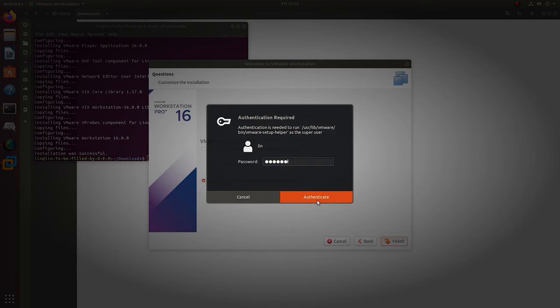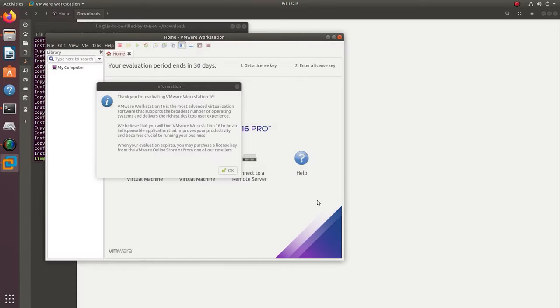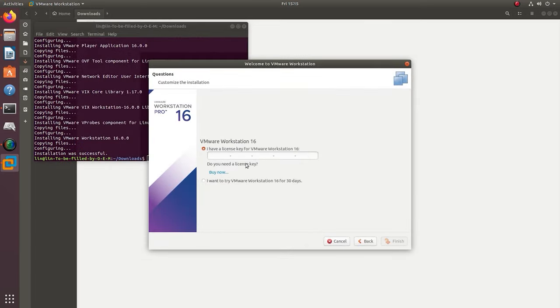When it's over, you'll see the corresponding notification about it. When started for the first time, the program asks you to enter a license key, but we choose free trial for 30 days. Now you can create a virtual machine.